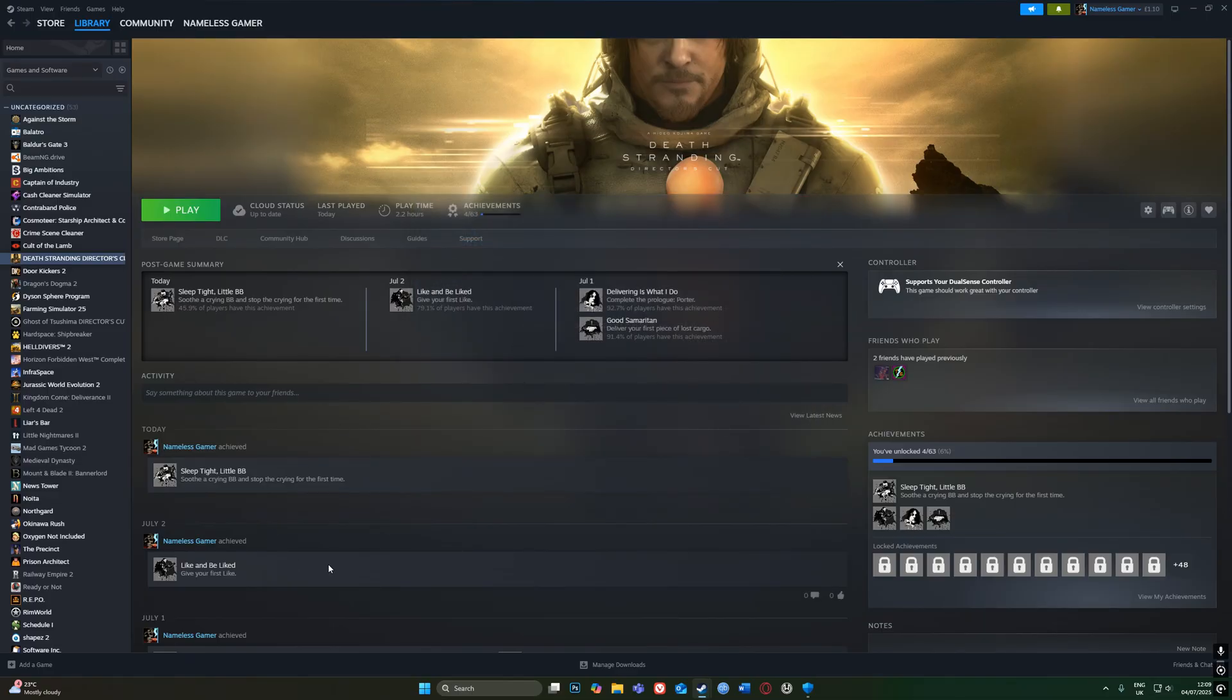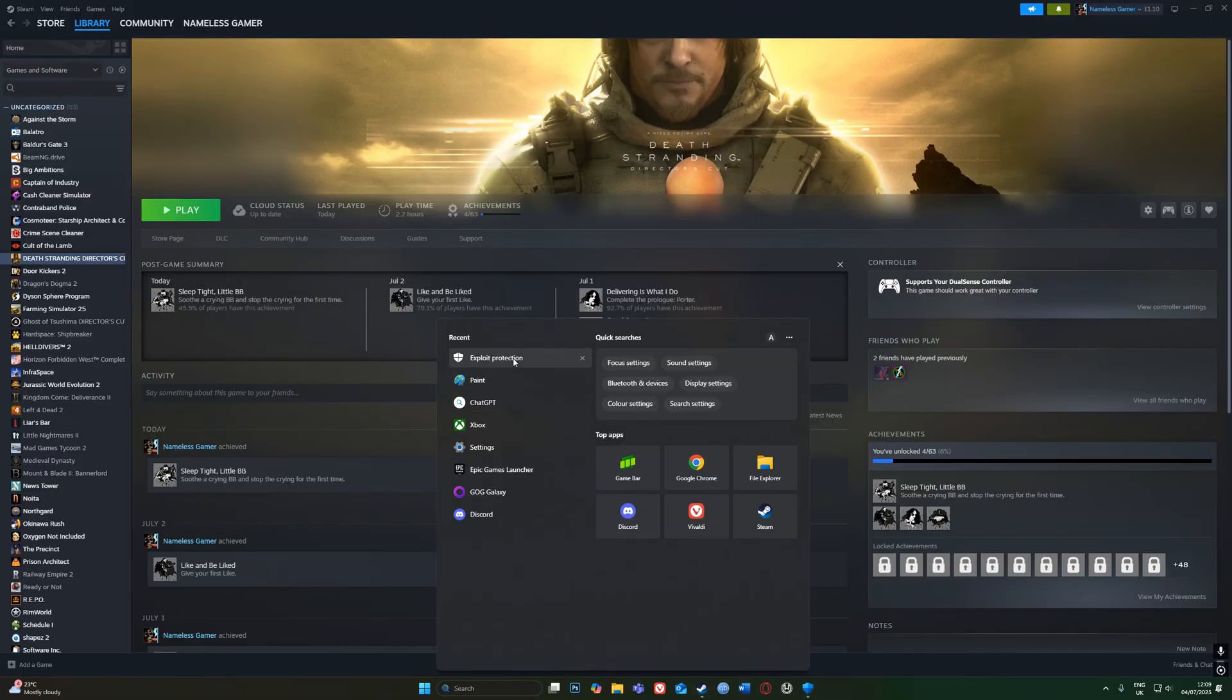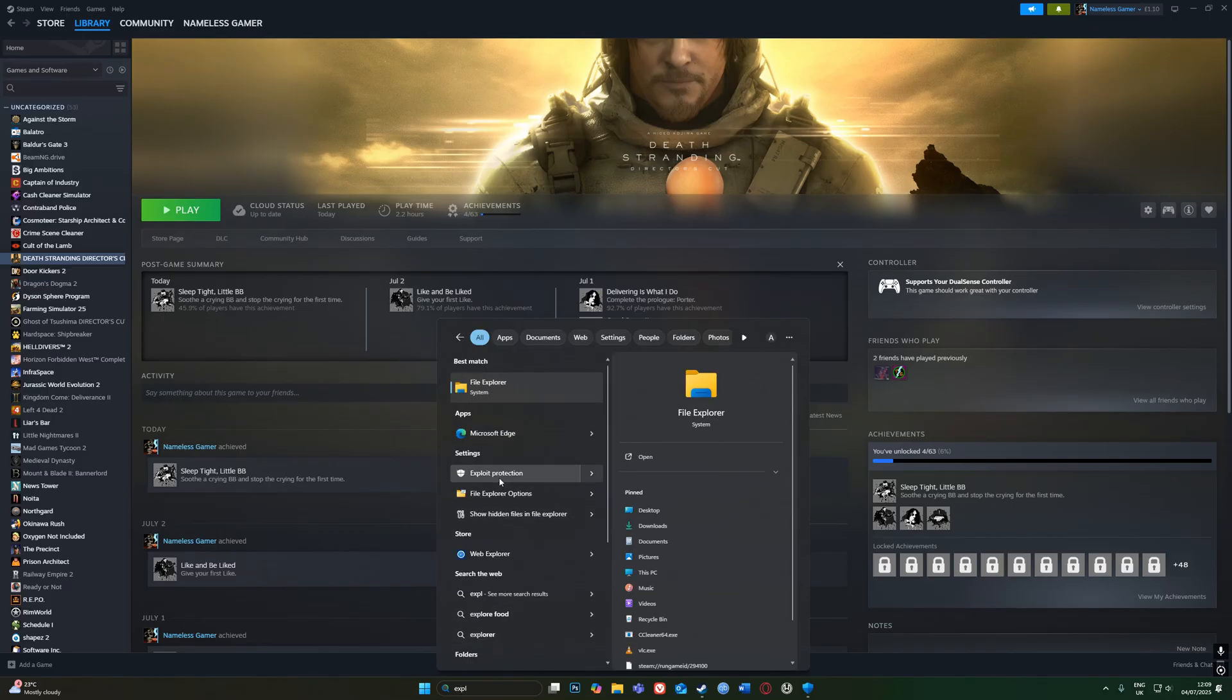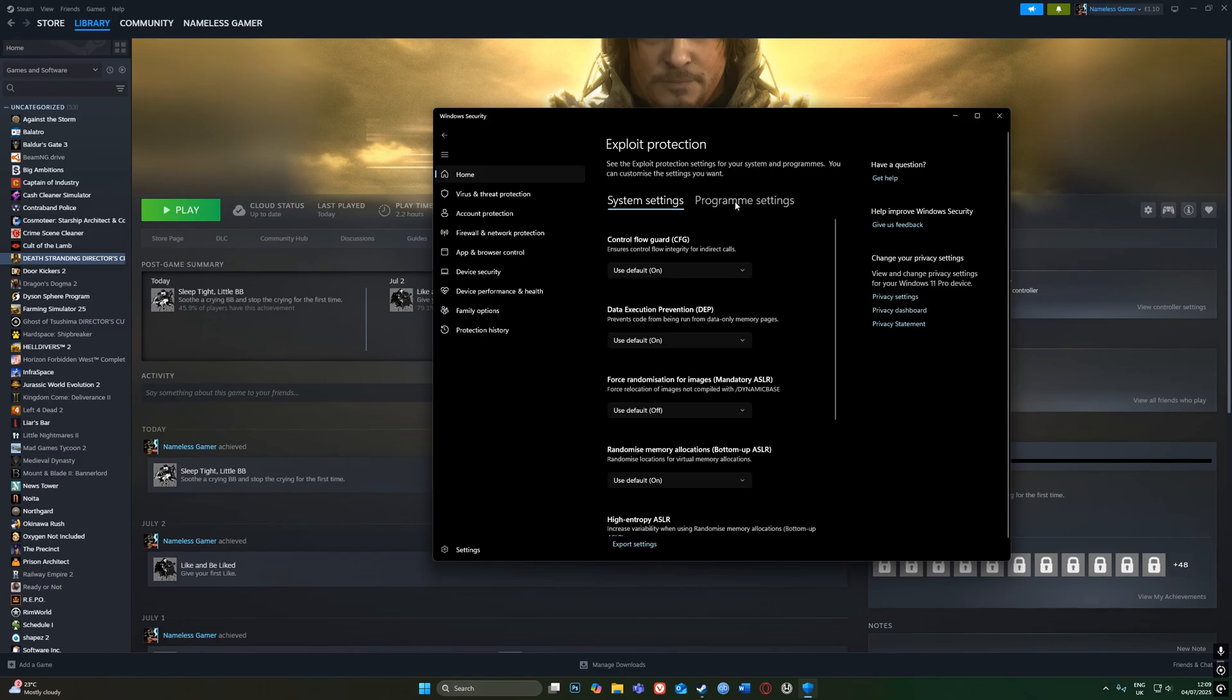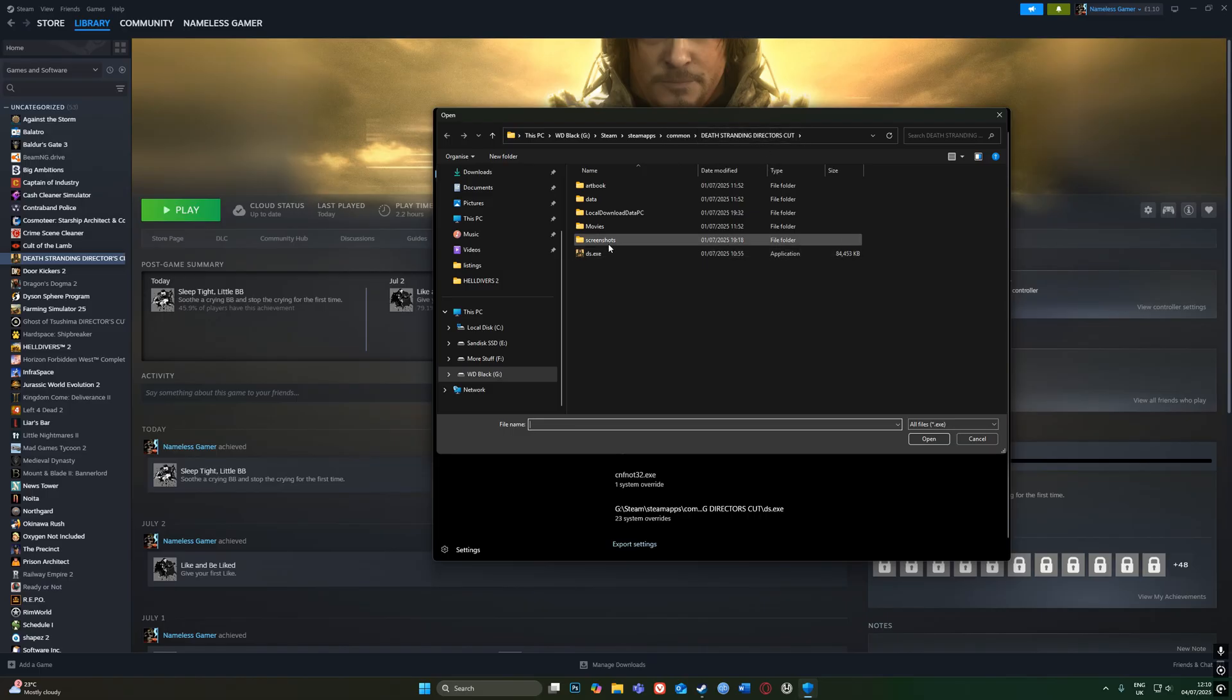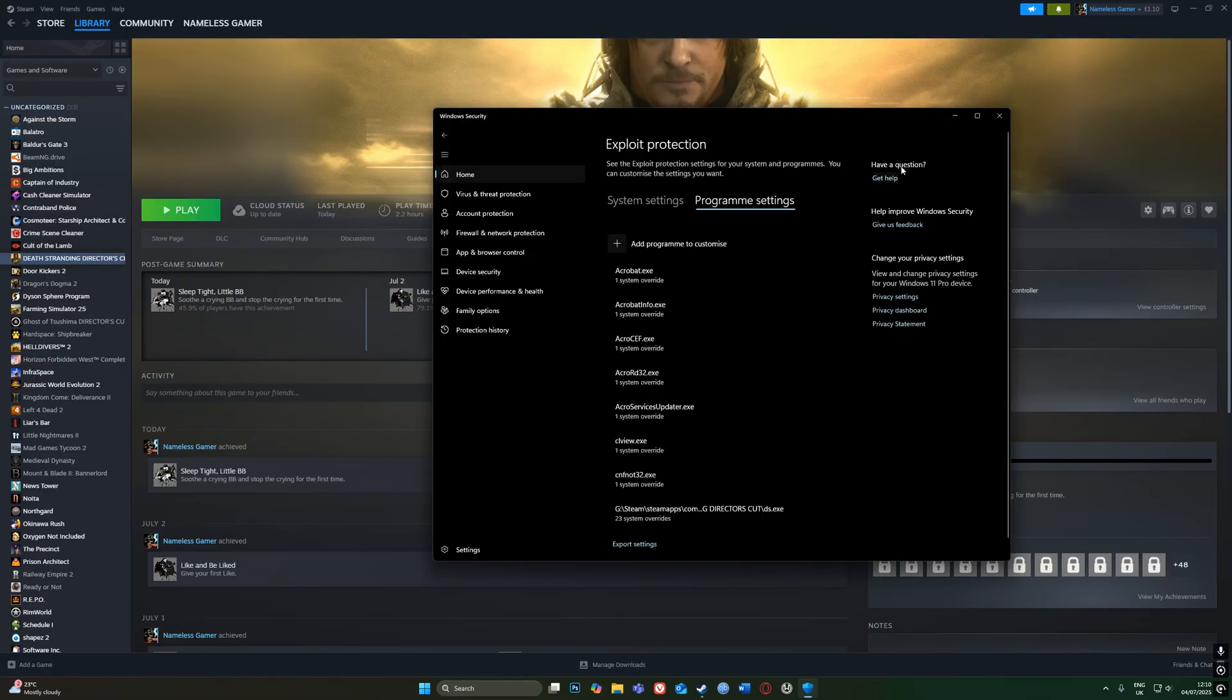Then you need to go here and type in Exploit Protection. Go to Program Settings, Add Program to Customize, and choose your exact file path. That is in your Steam folder, SteamApps, Common, Death Stranding Director's Cut, and it's this file right here that you want to choose. If you can't find it that way...